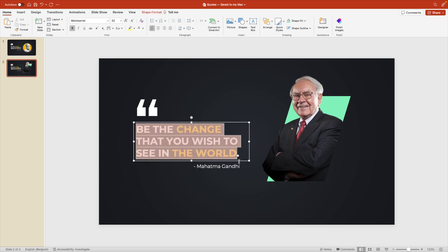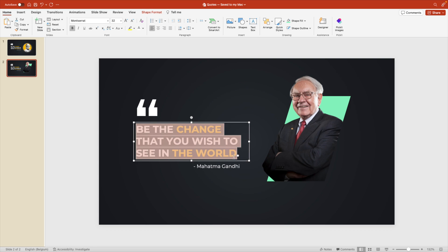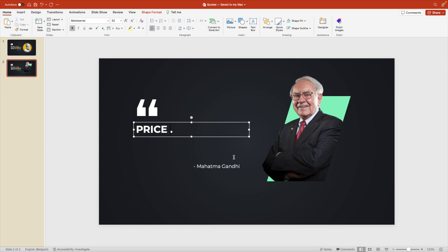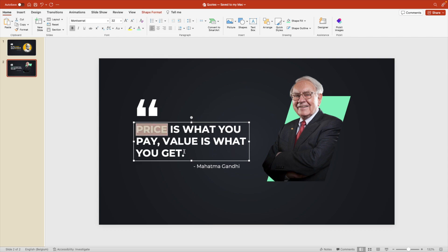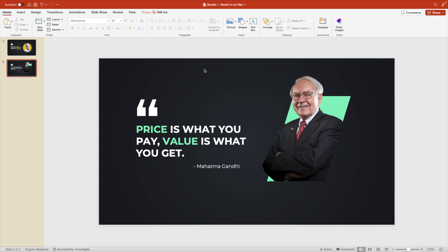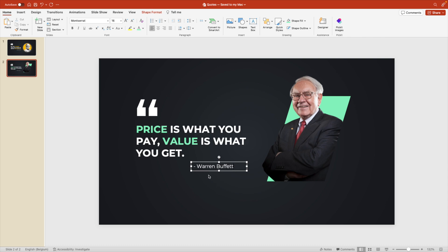Now let's change the quote to one from Warren Buffett, which is price is what you pay. Value is what you get. And the keywords here are price. And we're going to put that in the same color and value. We also put that in the highlight color. And now we change the name to Warren Buffett.